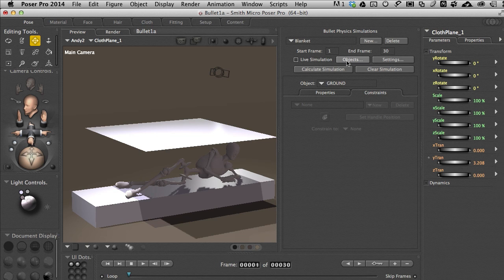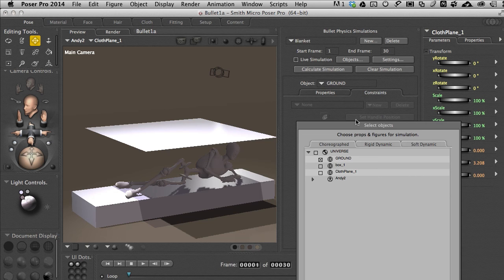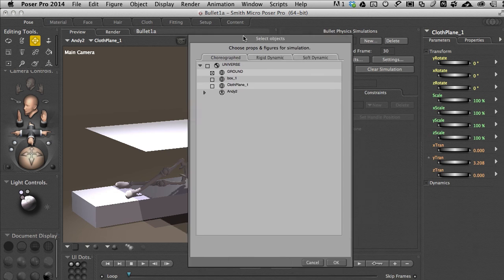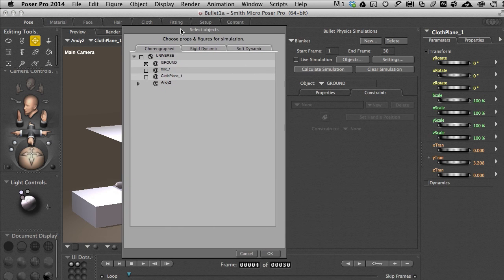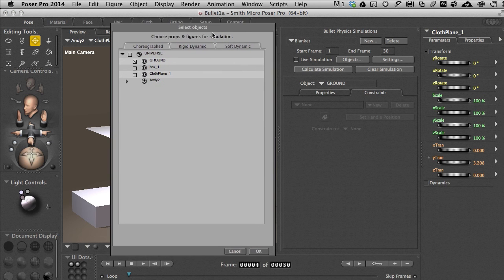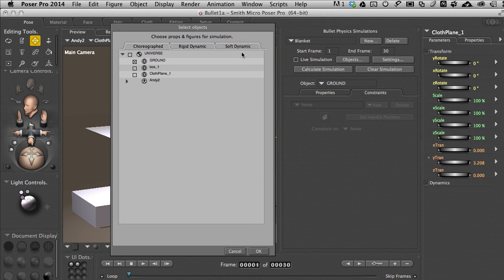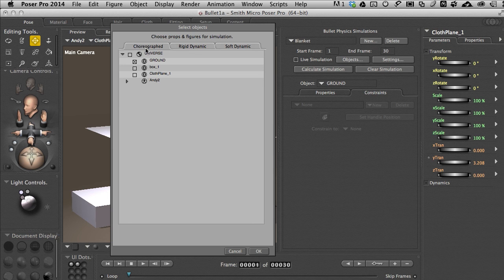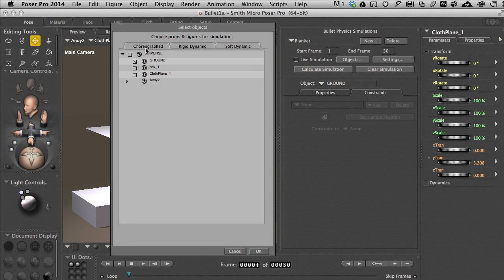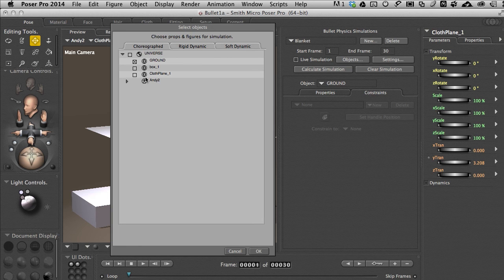So the first thing we want to do is take a look at objects. When we click on objects we get a modal dialog box that pops up. And there's three options and it's really important to be clear on what these all mean. Choreographed means that you as the 3D operator are in control of what's going on. This is what we will want to engage here.